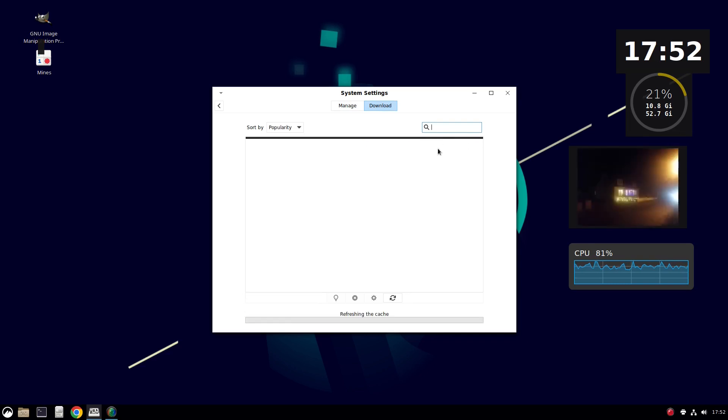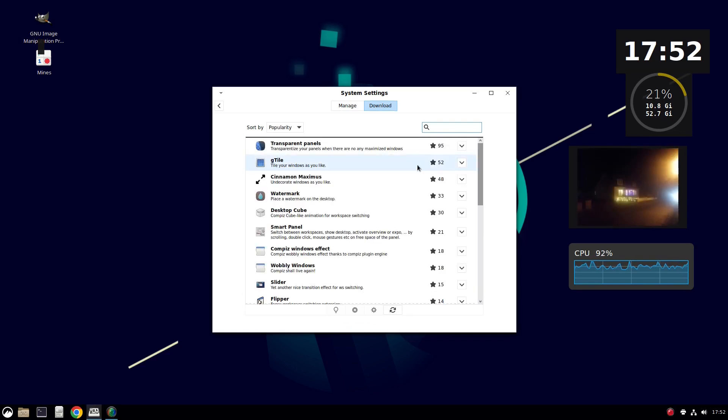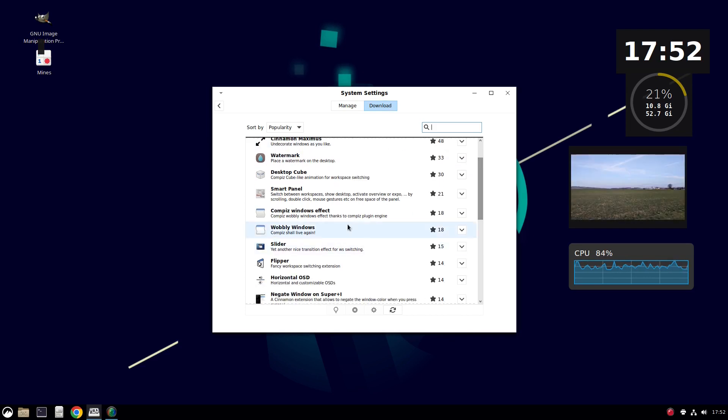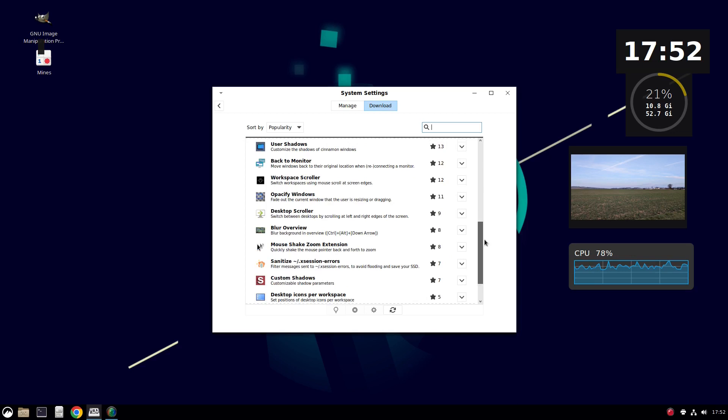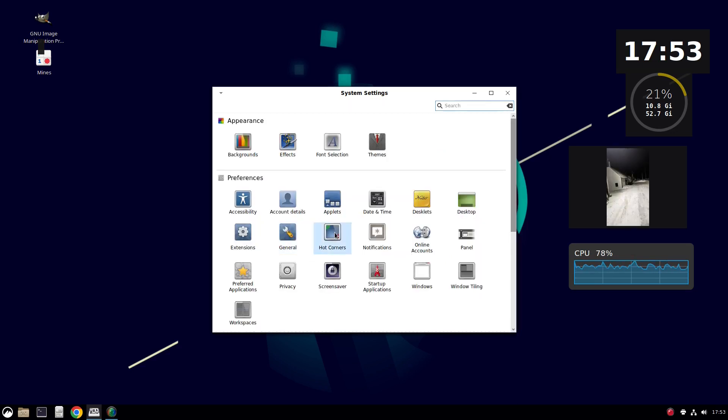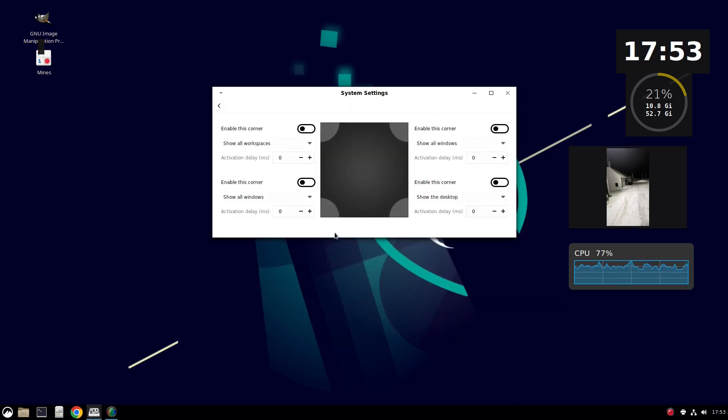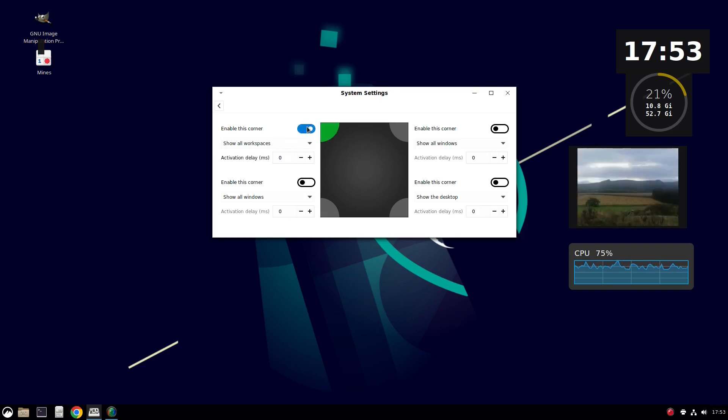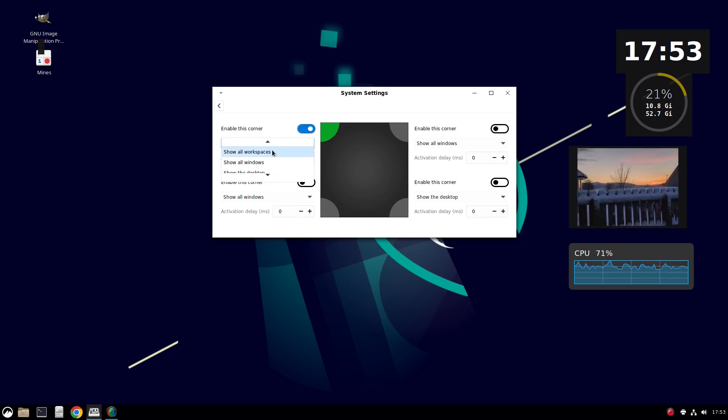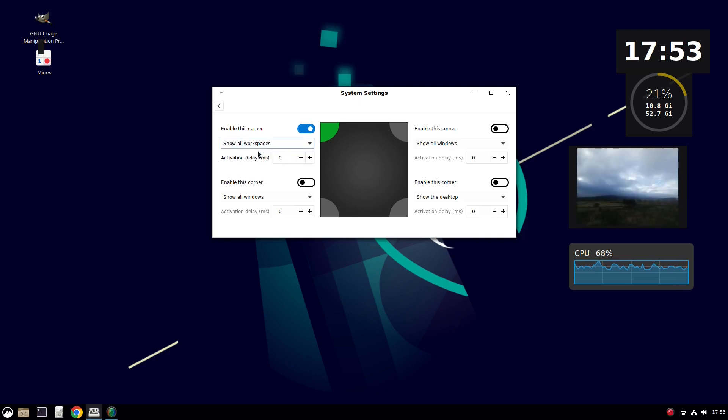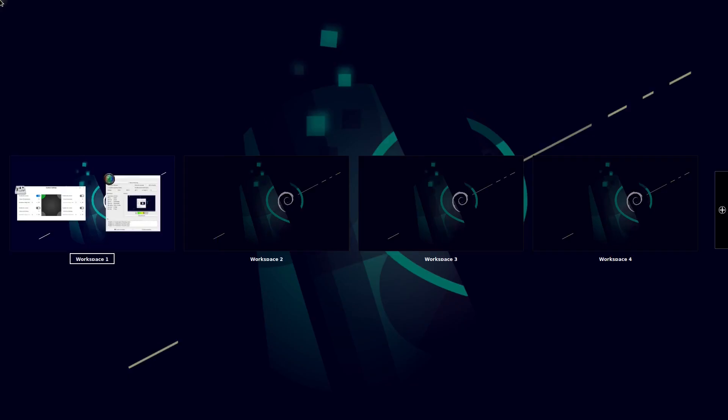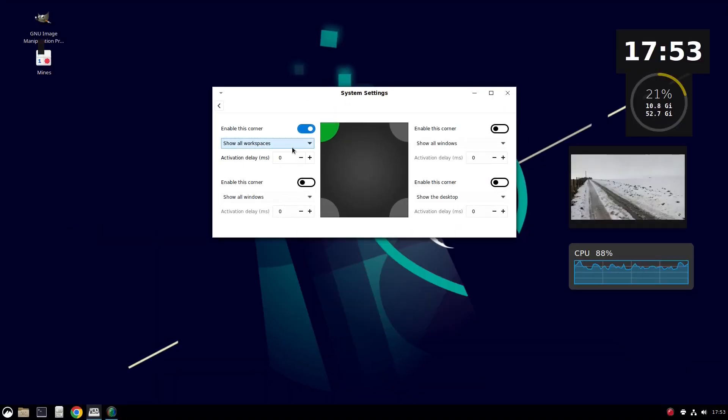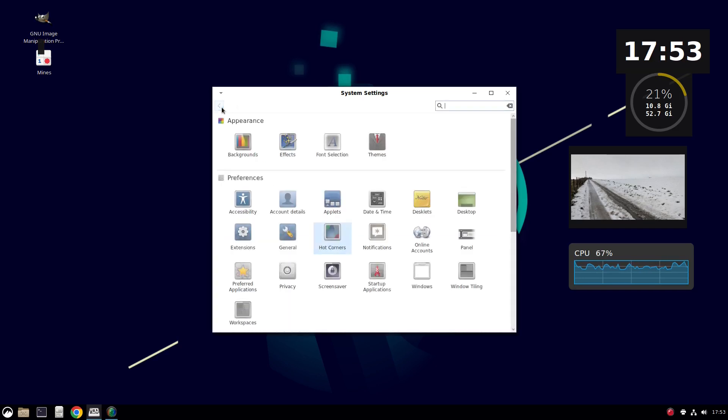Extensions. Again, cache is out of date. See what extensions there are. So, wobbly windows, sliders, window effects, etc. Hot corners is good. This enables you to determine what happens with hot corners. So at the moment, my corners are doing nothing. But I can enable this corner and I can choose to do what I want with it. So I can show all the workspaces, show all the windows, show the desktop. So if I choose that, for instance, now what I've got there, I can choose to move to different workspaces and indeed add another one in. And you can enable any one of the four corners.